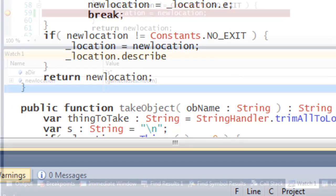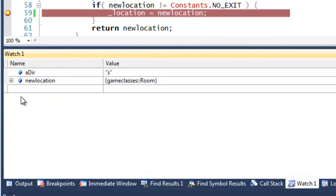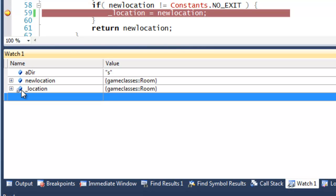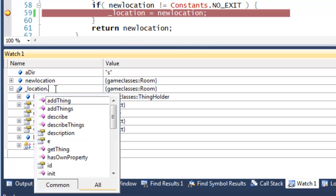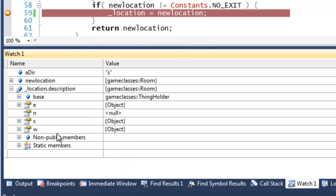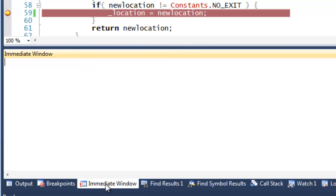You can even use code completion when you're in a debugging session. For example, here I've stopped at a breakpoint, and I've gone into the watch window, and as I enter the names of identifiers, the code completion list lets me pick variables, properties, and so on.